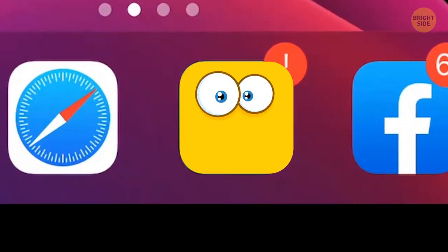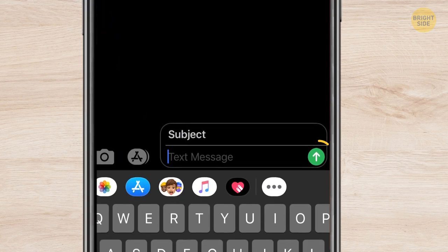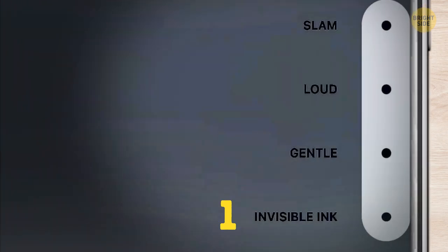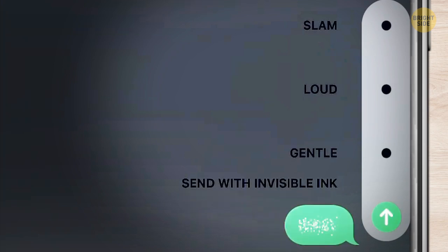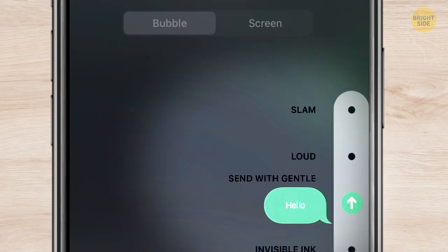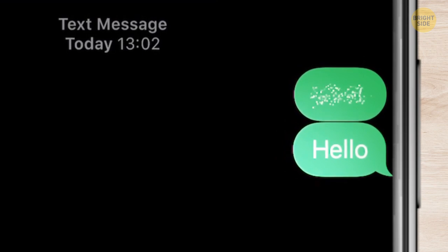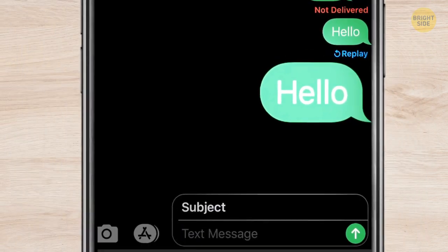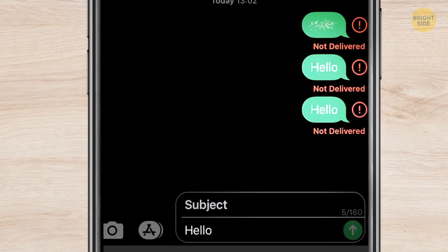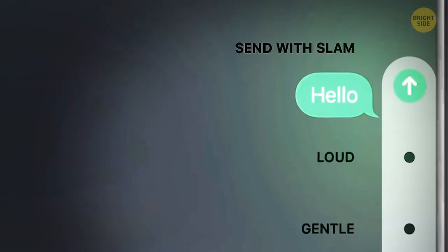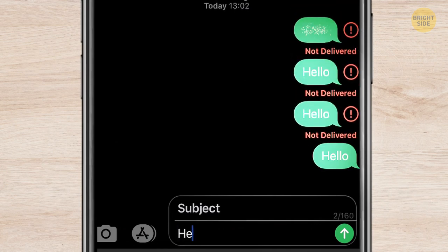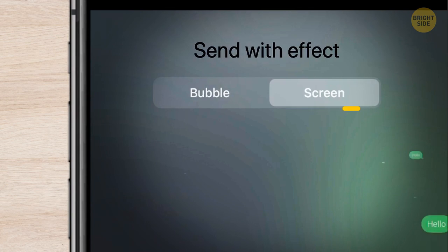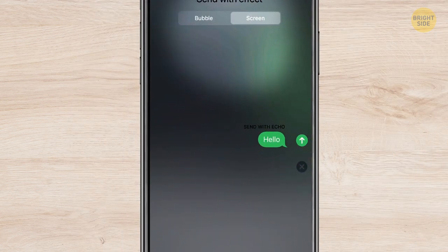iMessages are fun! Press the Send button to add different effects to your message. The bubble section has four features. Invisible Ink makes it impossible to read the message unless you wipe it with a finger. The Gentle effect starts tiny and grows larger. The Loud effect makes messages pop at the start — appearing way larger — but the size returns to normal in a few seconds. The Slam effect makes the message literally slam the screen. The Screen Effects button is fun too — for example, it has Echo, so your friend's screen will be overwhelmed with echoing texts.